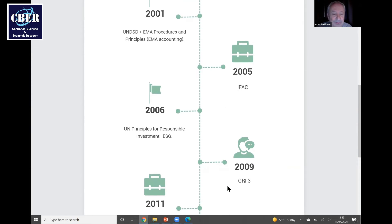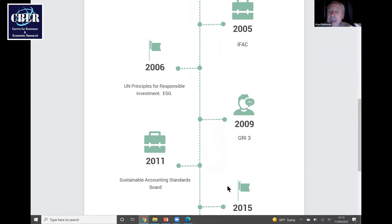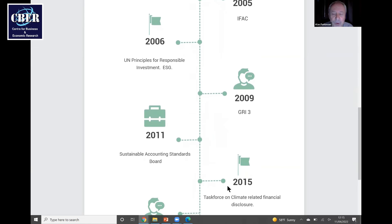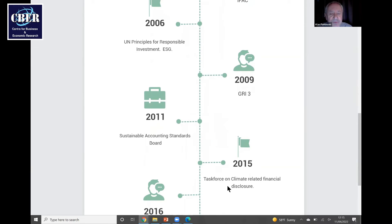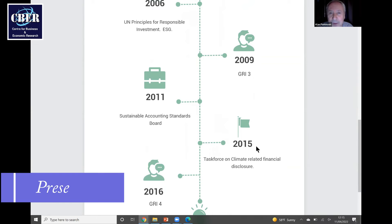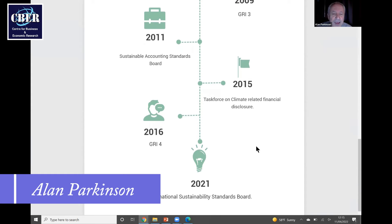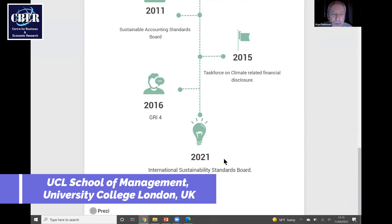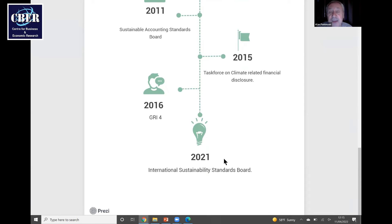The Global Reporting Initiative issued more guidance in 2009. In 2011 the Sustainability Accounting Standards Board came together with further guidance. Then in 2015, the Task Force on Climate-Related Financial Disclosures — headed by Michael Bloomberg — was established, with many investment funds signing up to its principles. GRI issued more in 2016, and following COP26, the International Sustainability Standards Board emerged. So that's the full timeline.